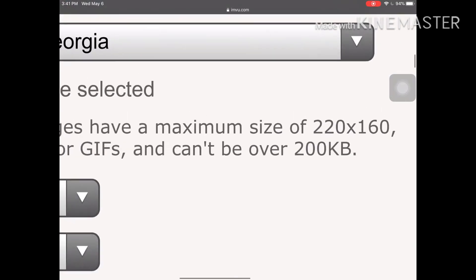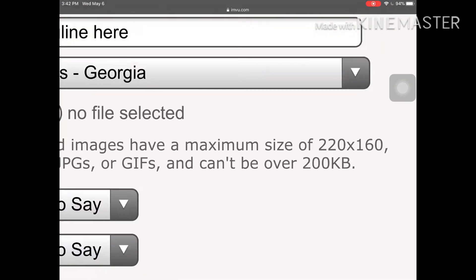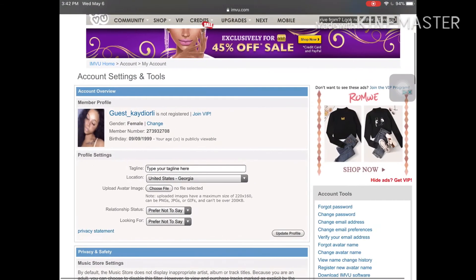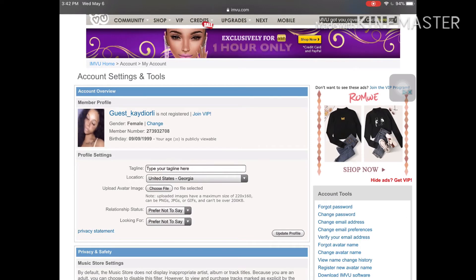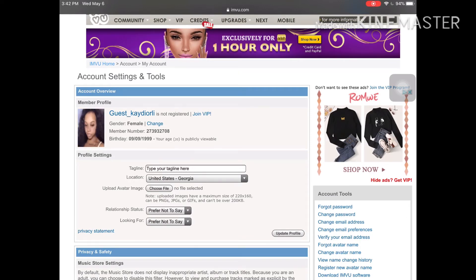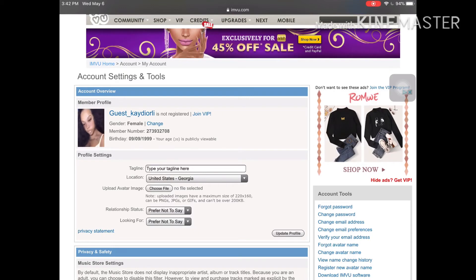Your GIFs cannot be over 200 KB. When I made my GIF, I made sure it wasn't over 200 KB. I'm going to teach y'all how to make a GIF in my next video — I'll be uploading two more videos today.